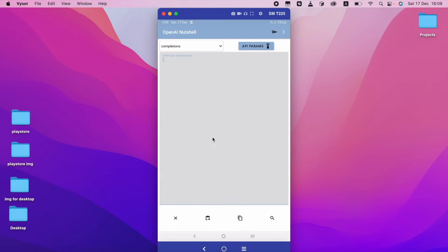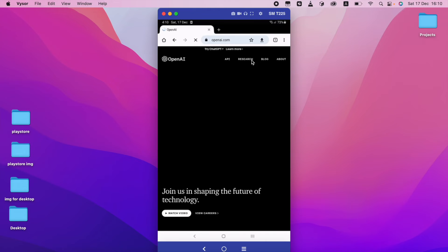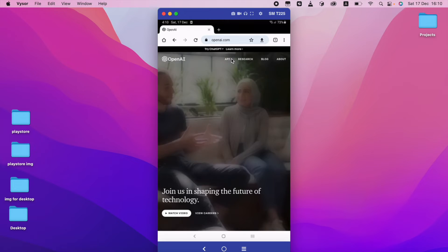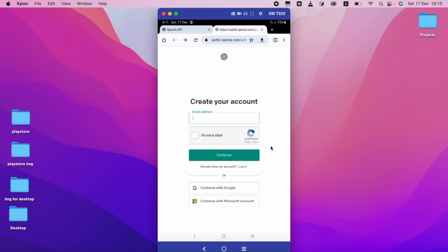First, you need to go to openai.com. I'm going to openai.com now. After you go to openai.com, you can see there is an 'API' option. You have to click this API. If you haven't signed up, please make sure to sign up here — this is the official website for OpenAI.